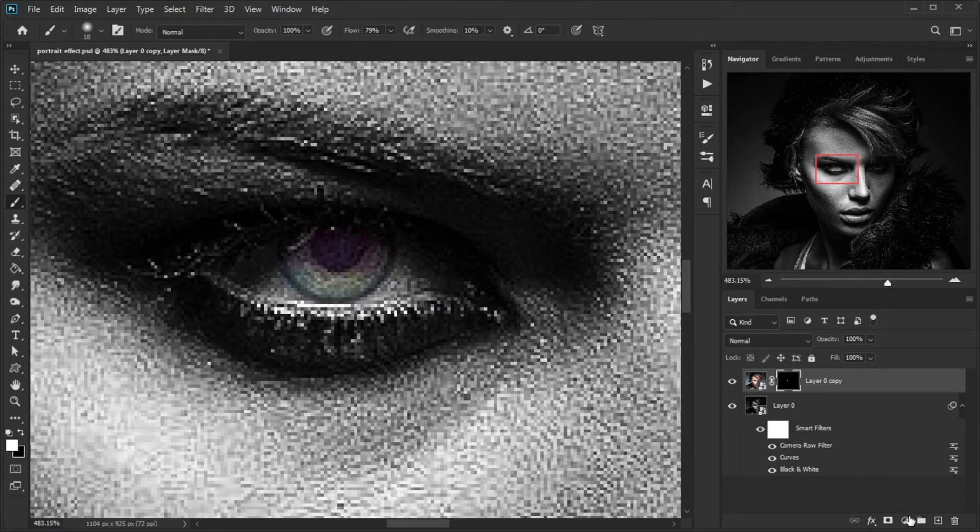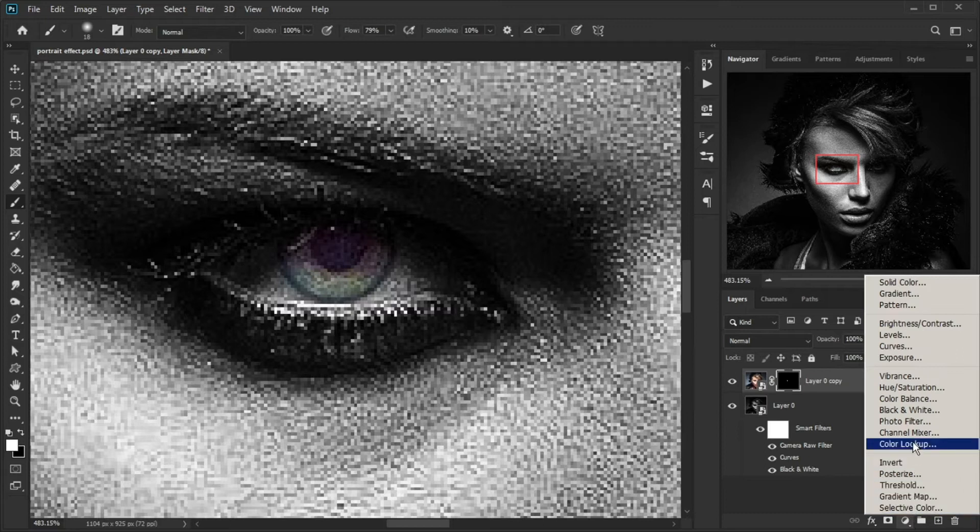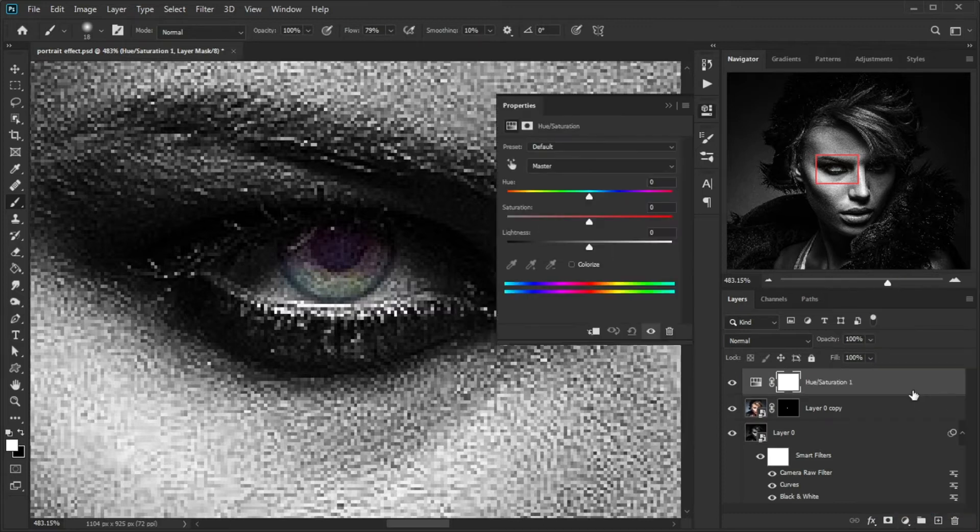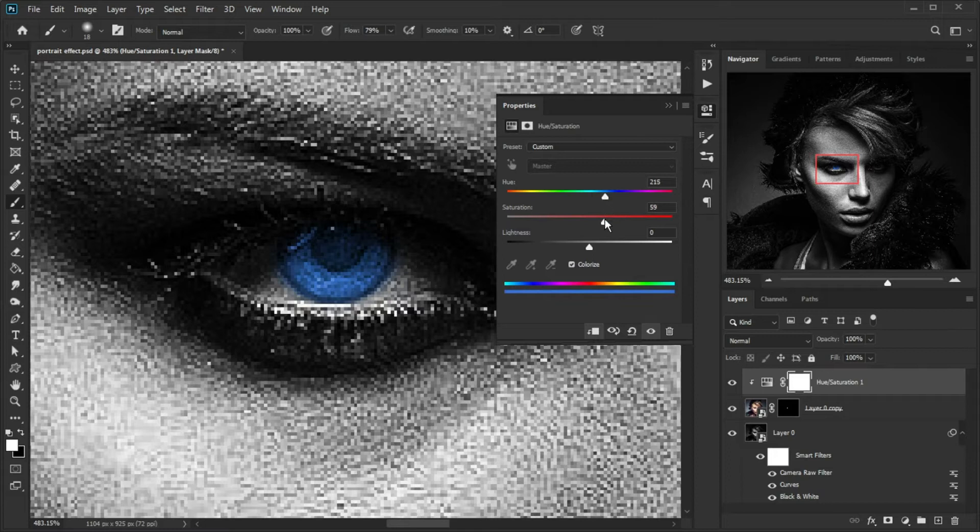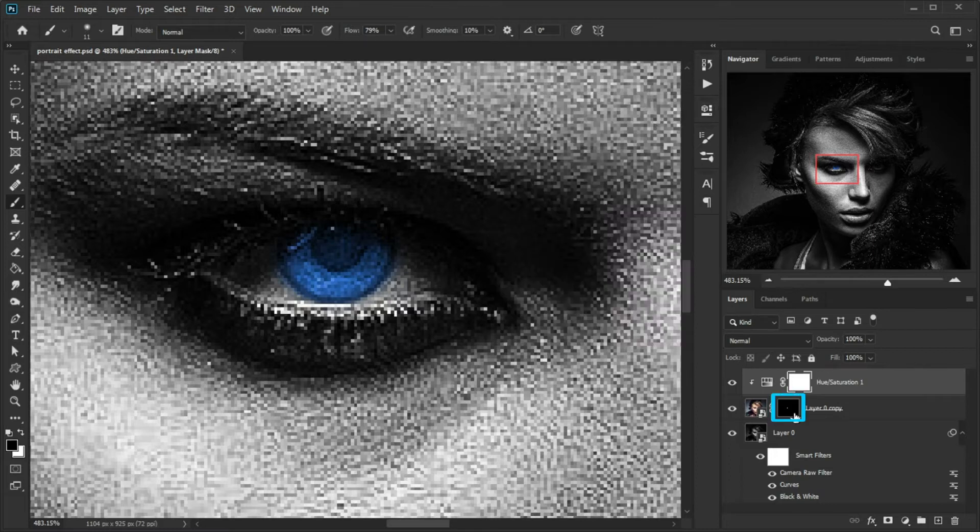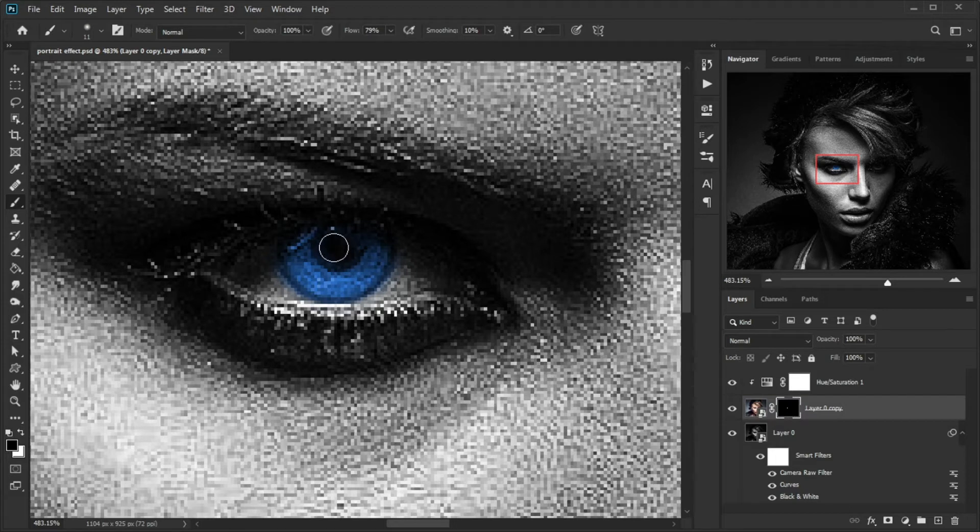Add a Hue/Saturation adjustment layer and clip to the below layer. Check Colorize and change the color to blue. Click on the mask of the layer below and while the foreground is black, paint on the dark areas of the eye.